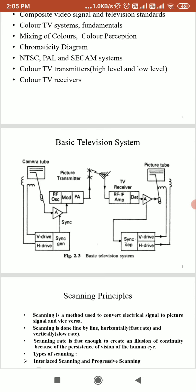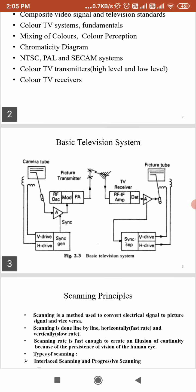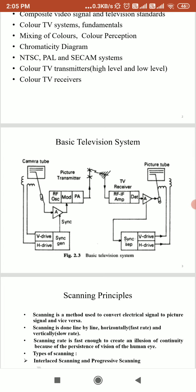The H-drive block is used for scanning the picture information from left to right, and the V-drive block is used to scan the picture information vertically from top to bottom. After that, a synchronization generator block is used to add synchronization pulses to synchronize the transmitter and receiver. The video signal is then modulated and transmitted.